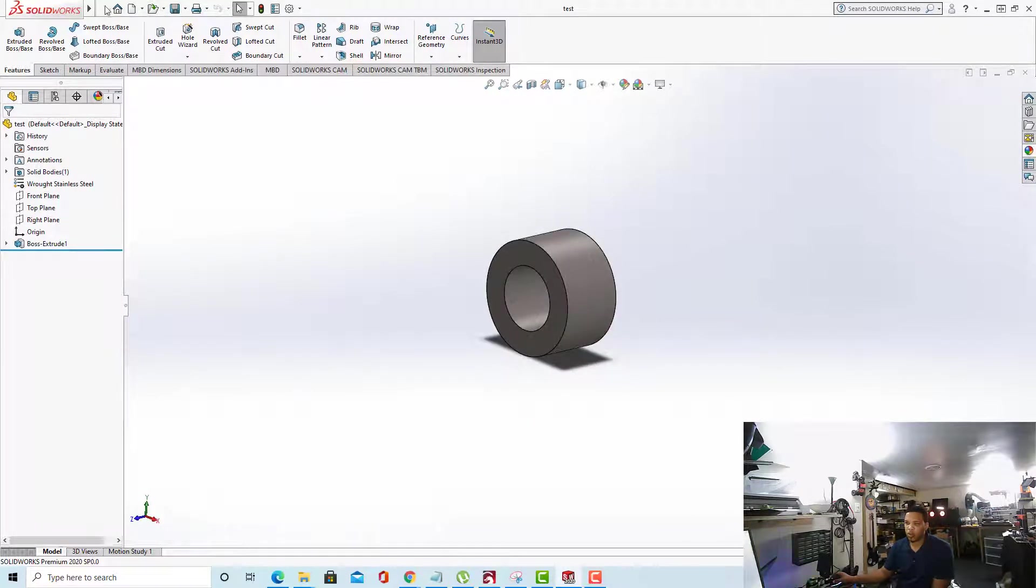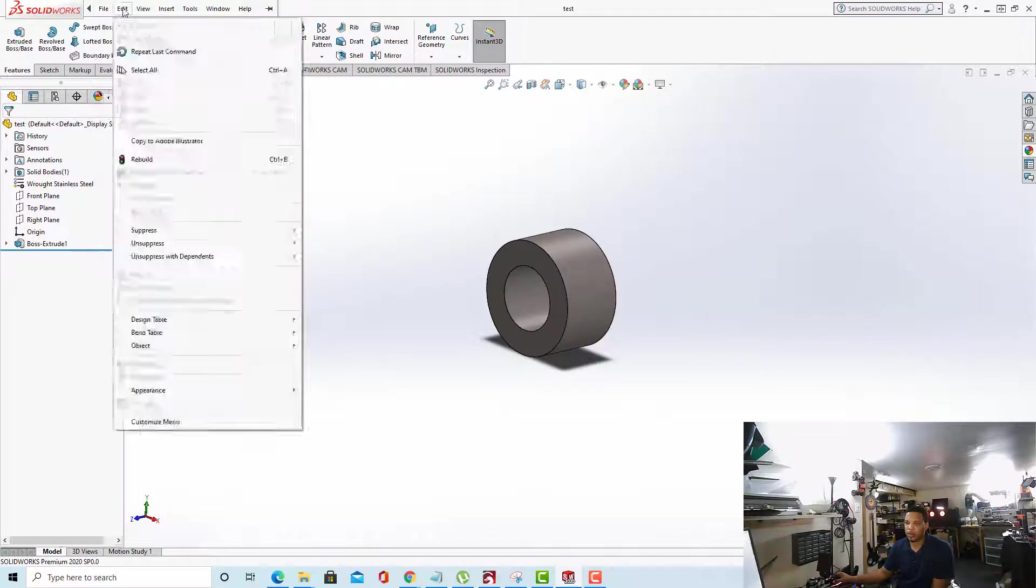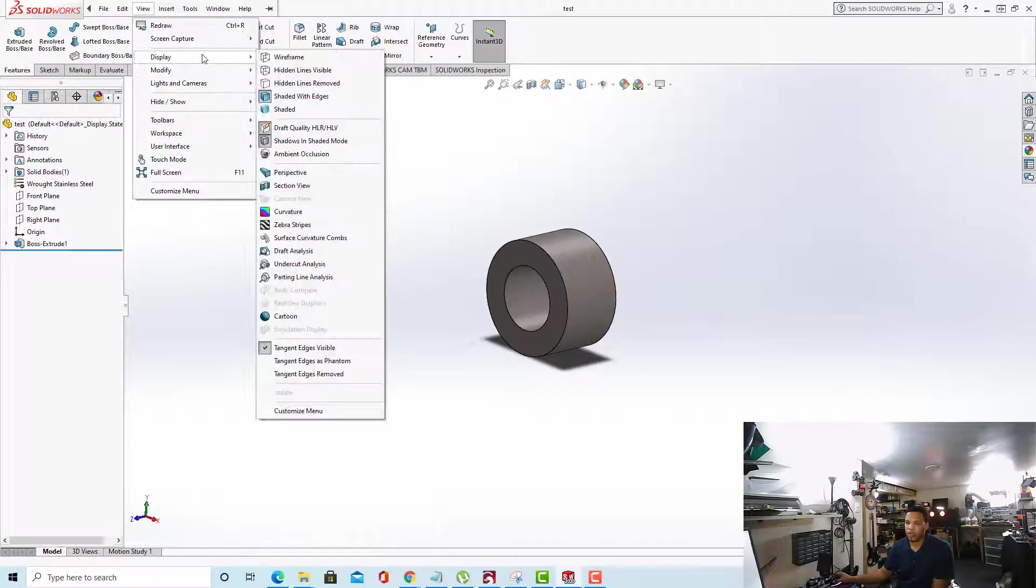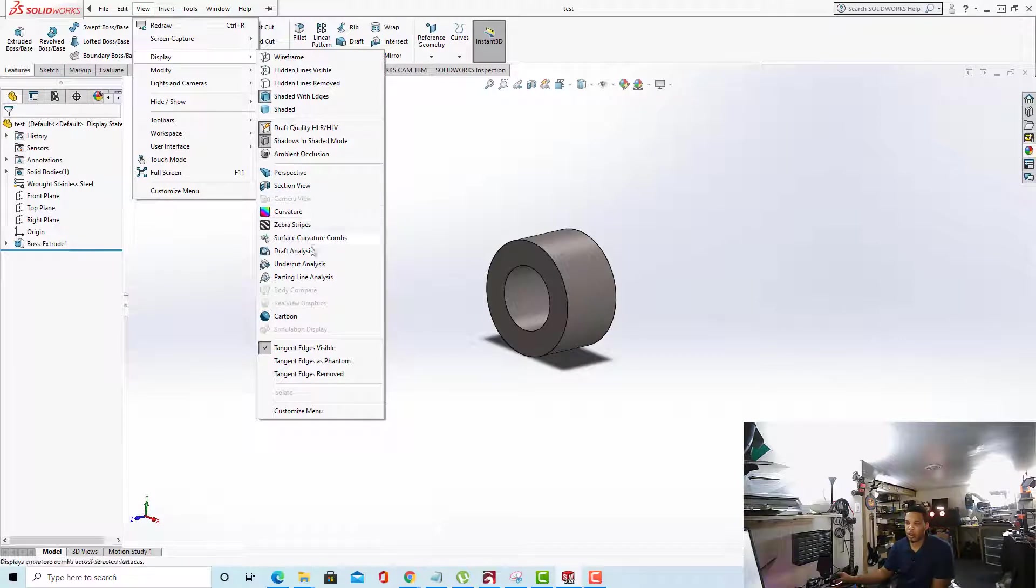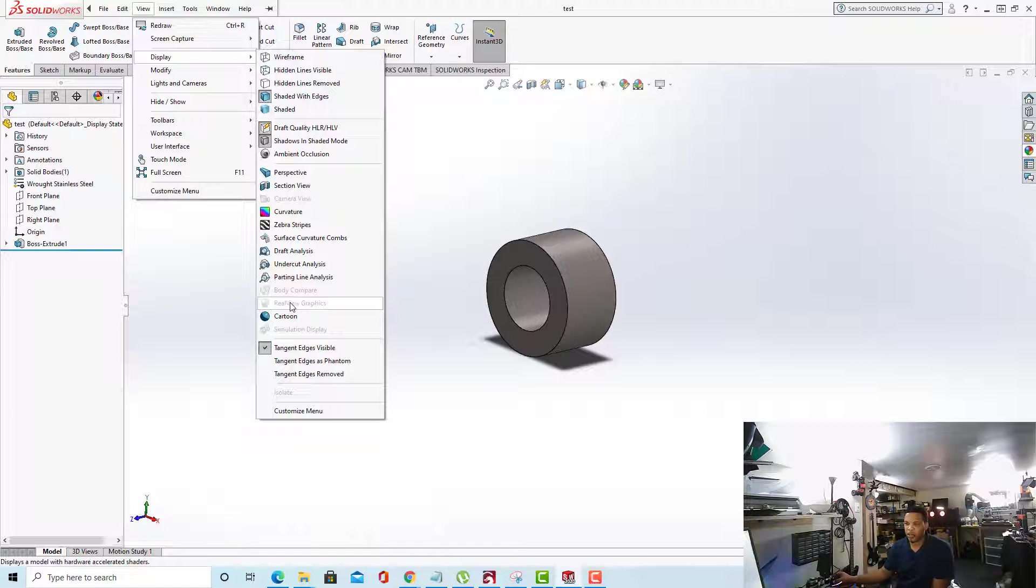So when we go up to View in our menu up here, and we go to Display, going all the way down to RealView Graphics, we can see that it is currently grayed out. We cannot click it to set the material.